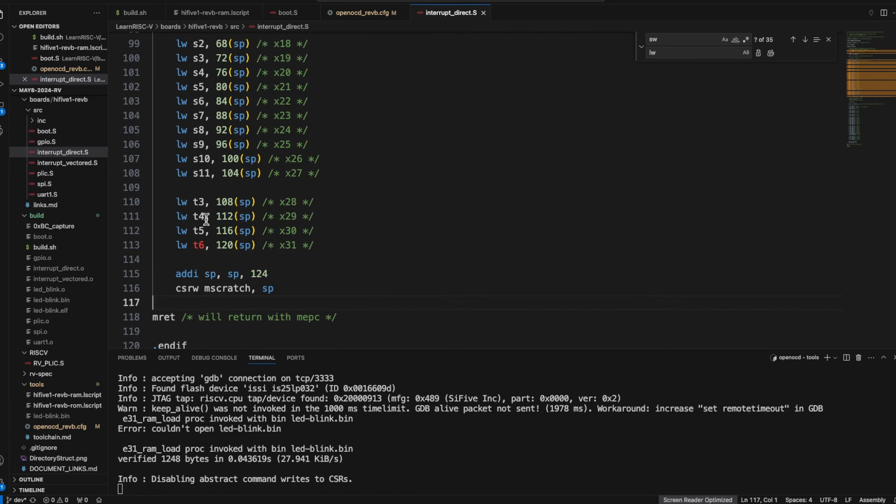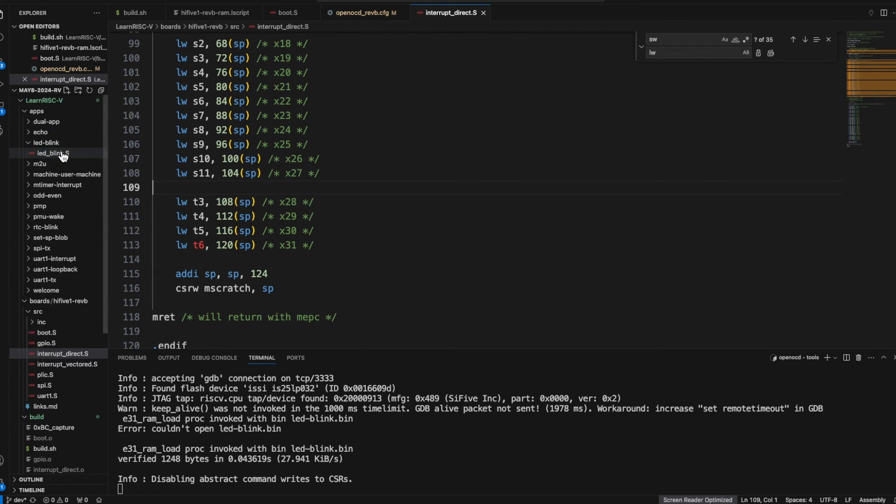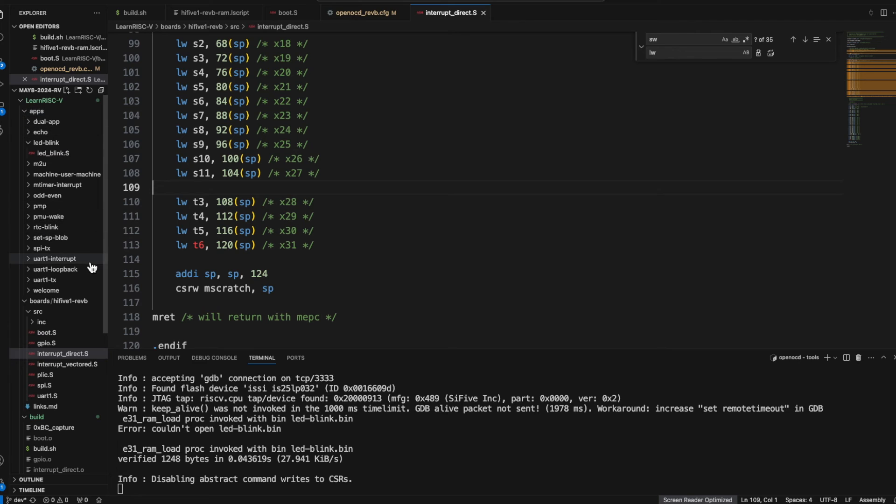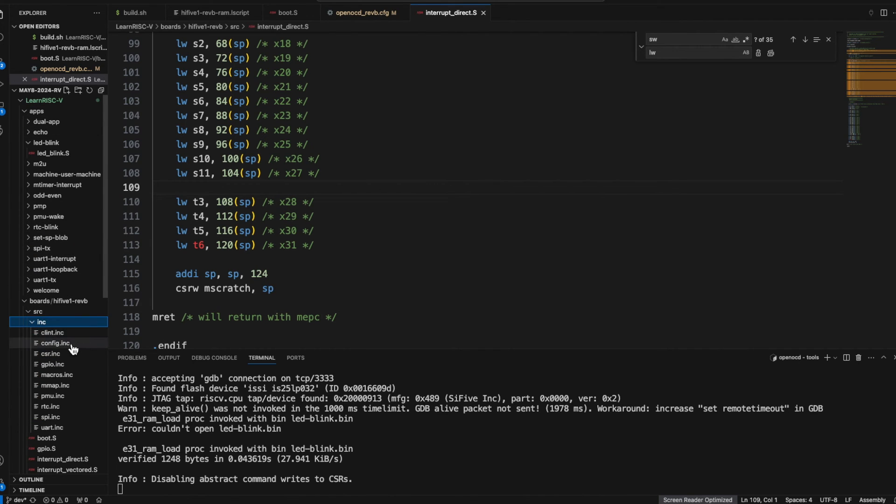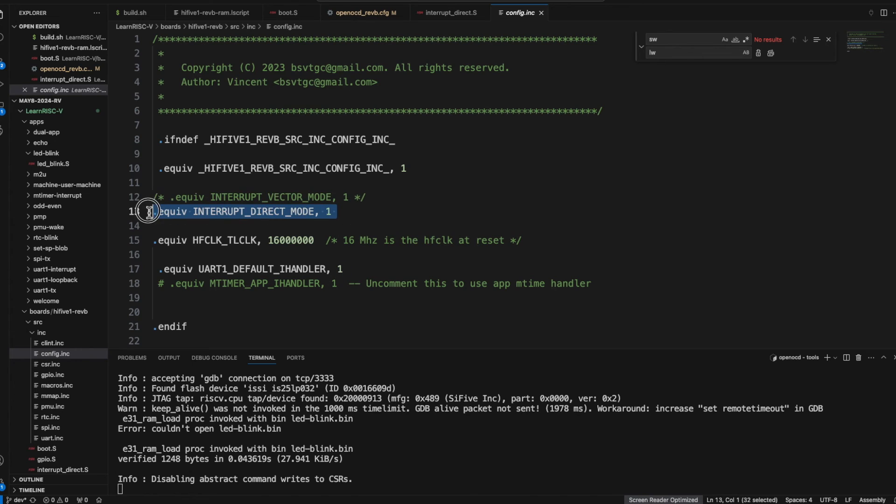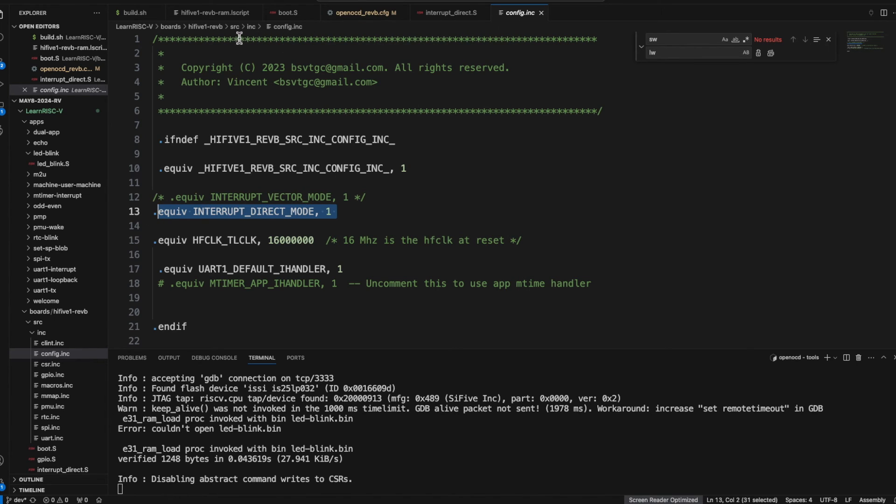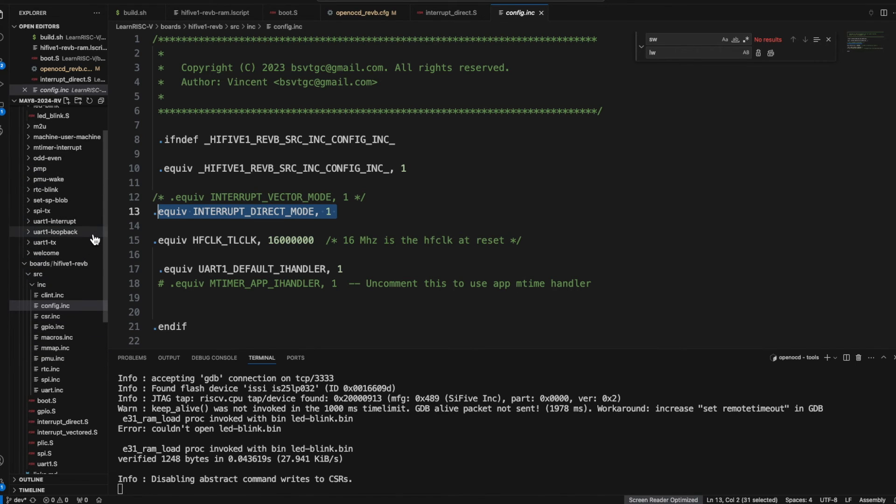And once this is complete then in the config, any code we should be able to just switch as the include and config. So any application should work with both vector mode and direct mode. So the advantage of the direct mode is that, where is the file, okay.